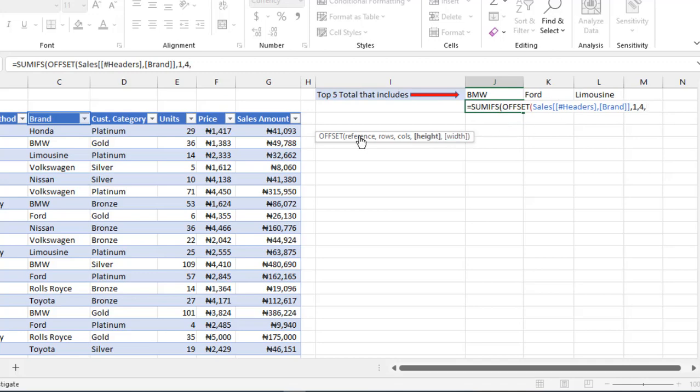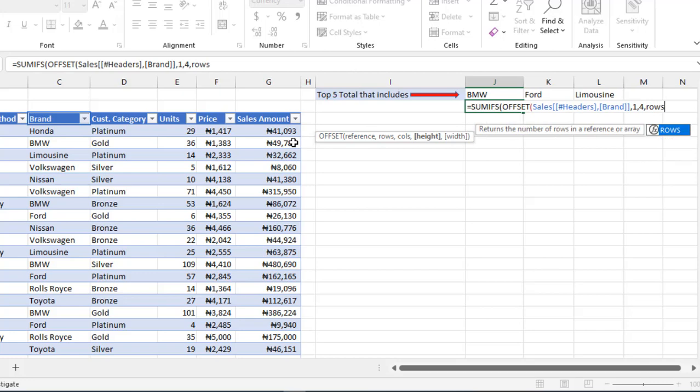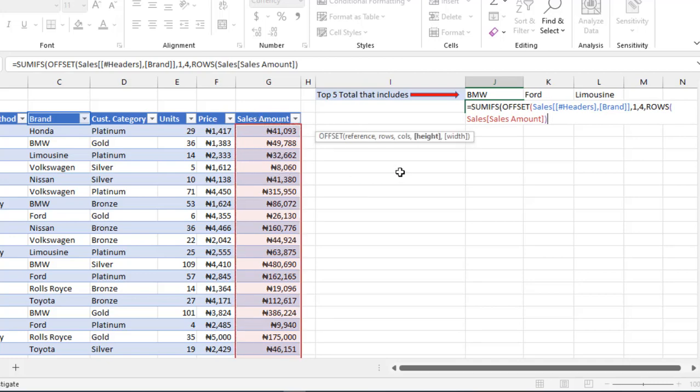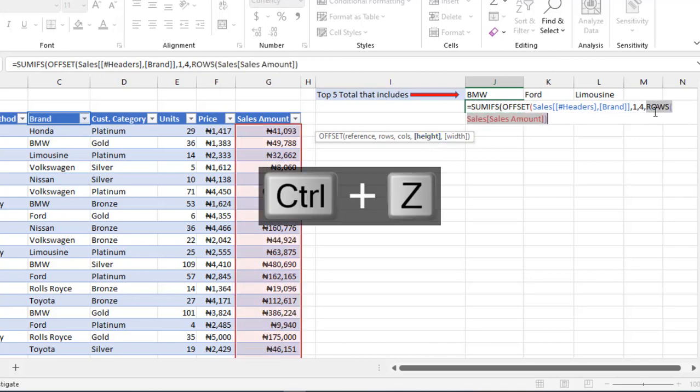The height is going to be based on the ROWS function argument that I'm going to deploy to give me the number of rows I have in my sales amount column. Let's press F9 to see what that's going to give us. That's going to give us 39 rows. That's cool. Control Z.